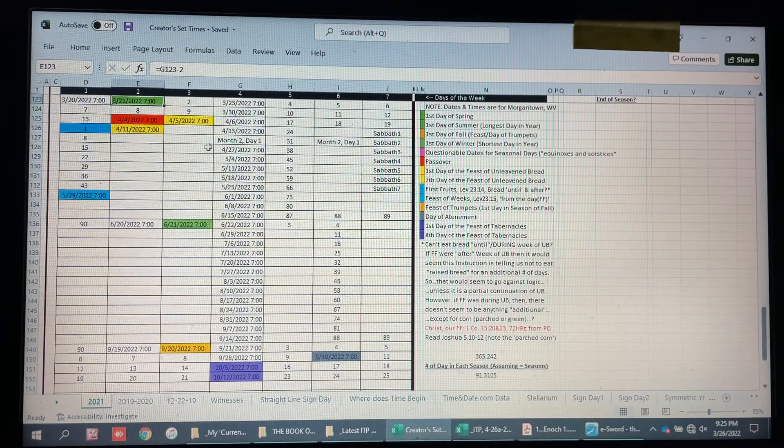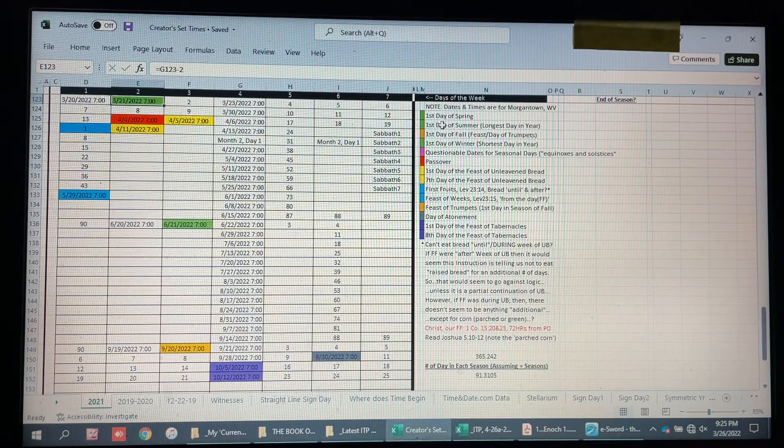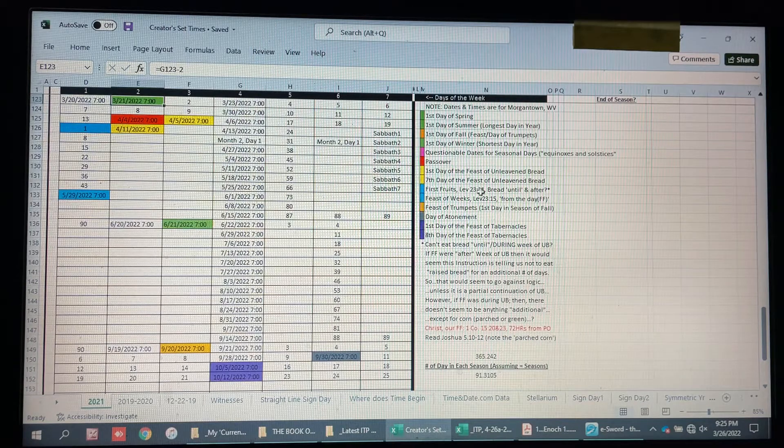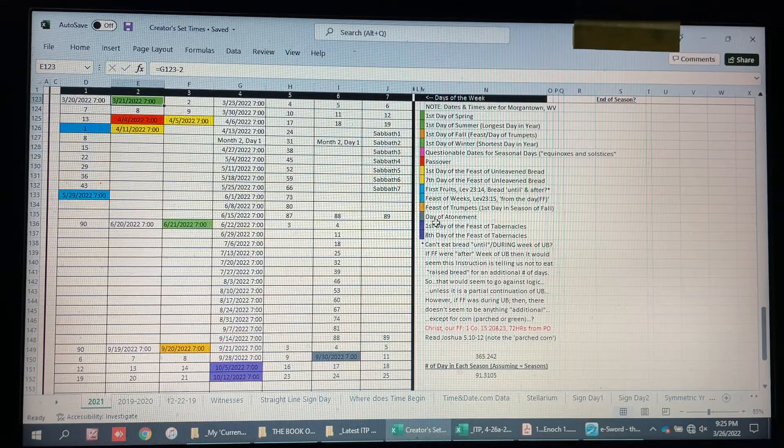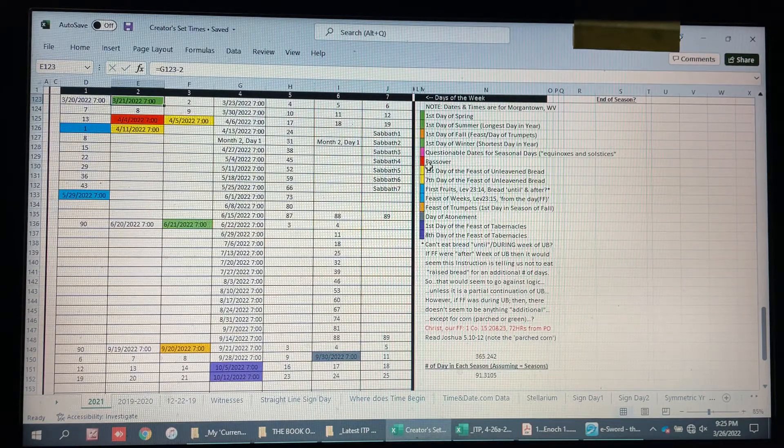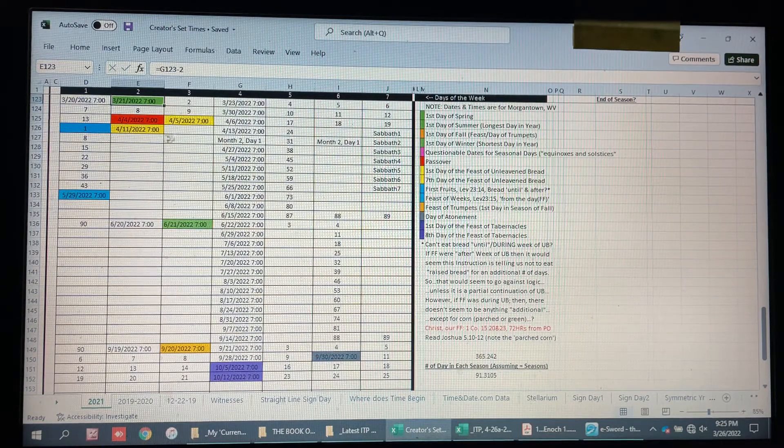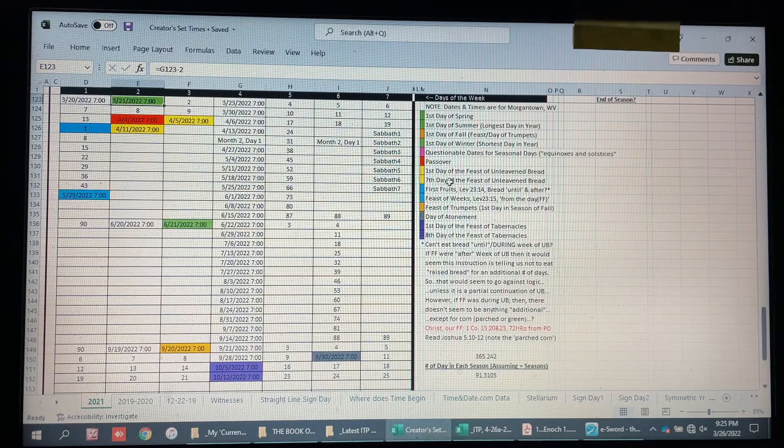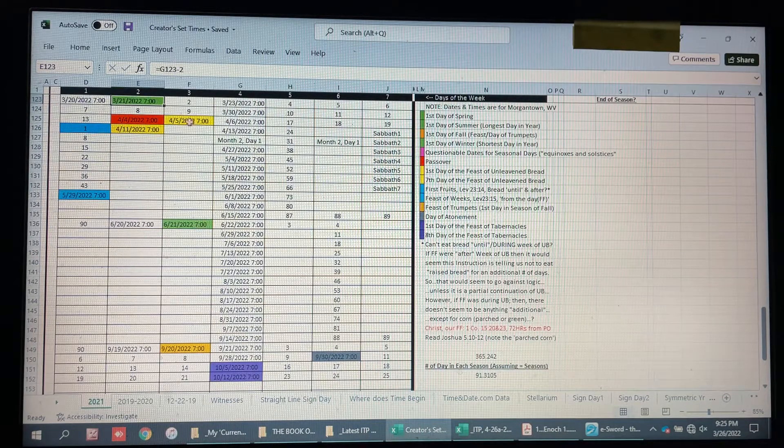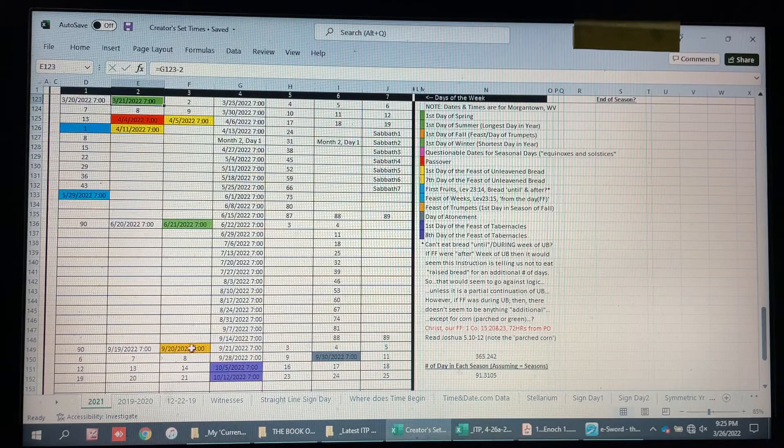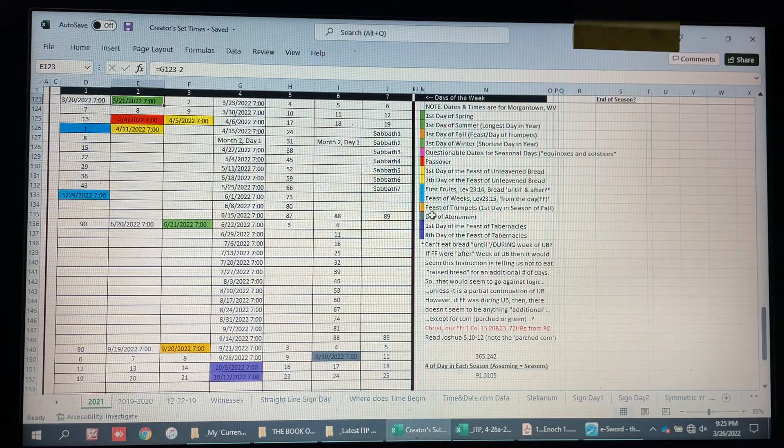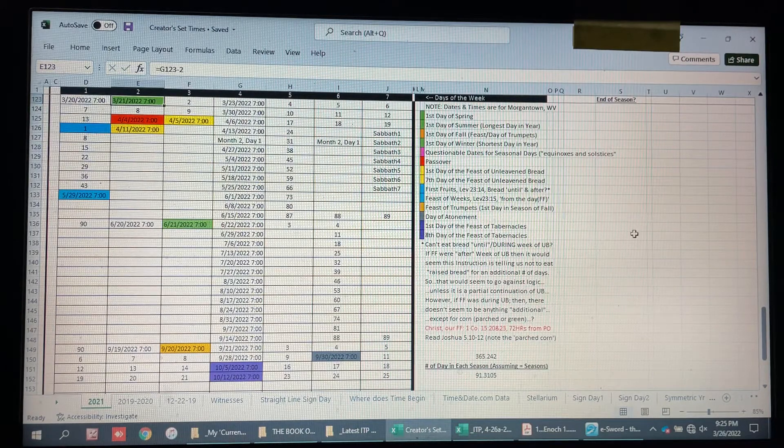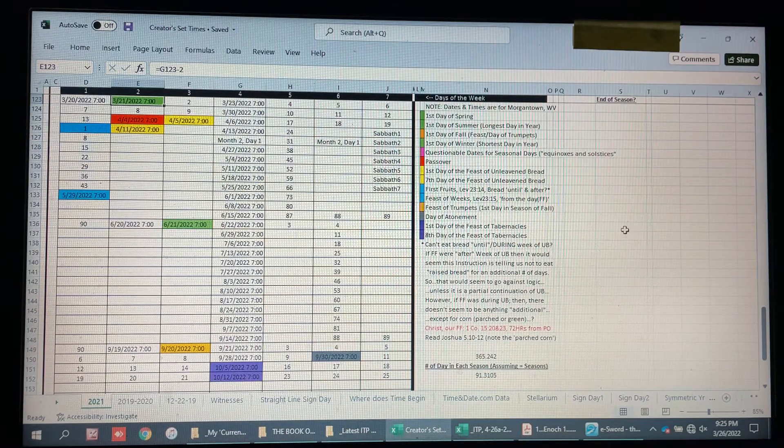This is a color-coded calendar where you can look to see Passover is red, so there's the date for Passover. The first day of Unleavened Bread would be the next one, and Trumpets is the orange one, and purple, and so on and so forth.